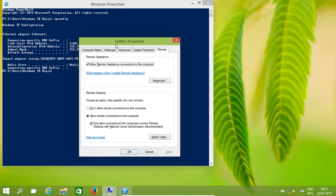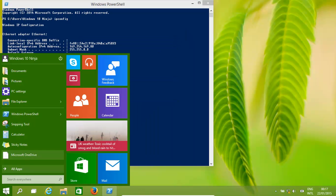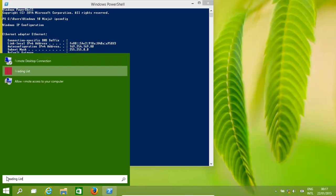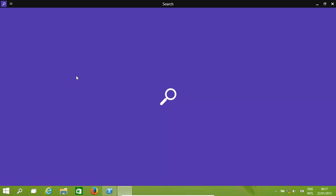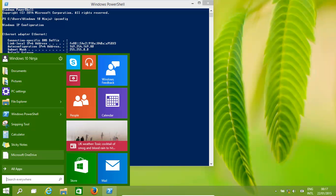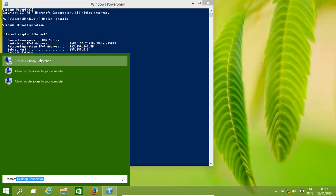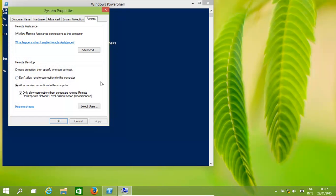So we need to get to the system properties screen. How do we get to that? We go here and type in 'remote' and select 'allow remote access to your computer.'